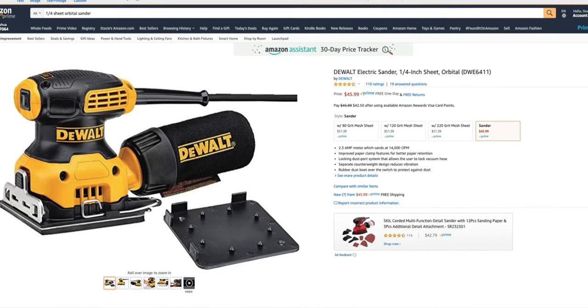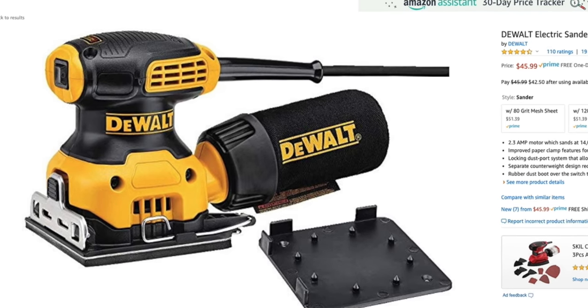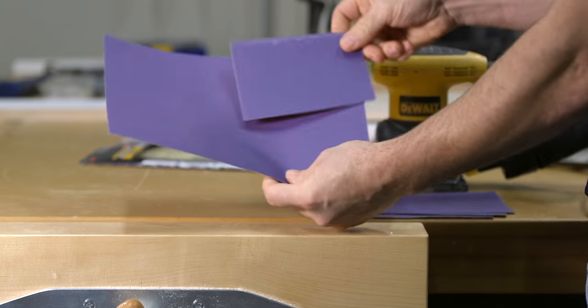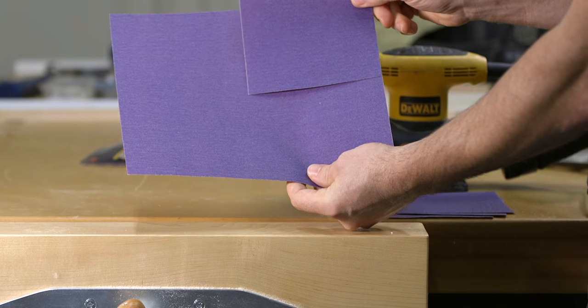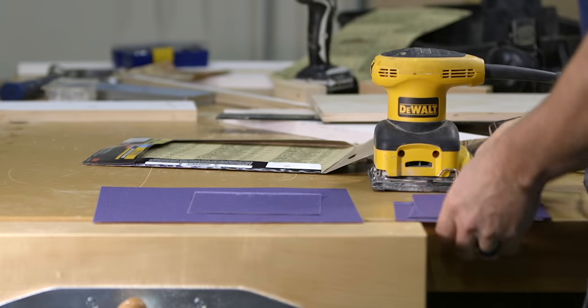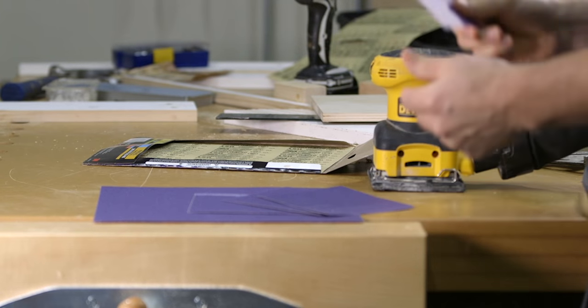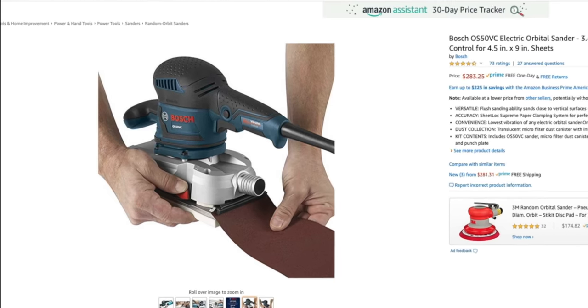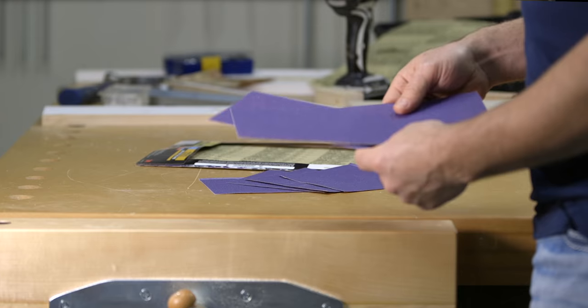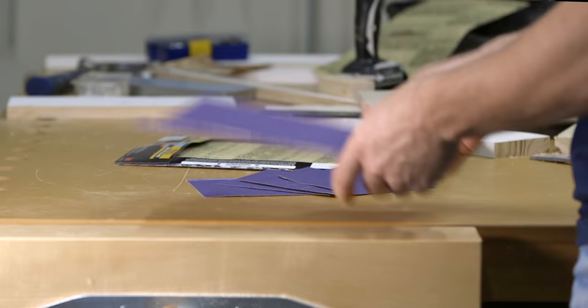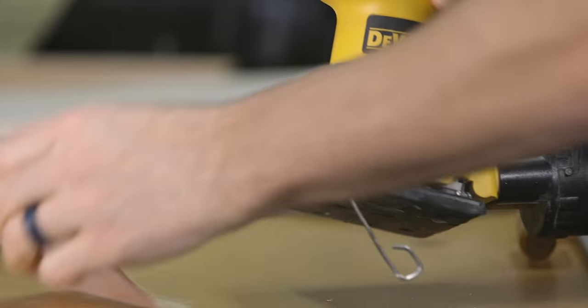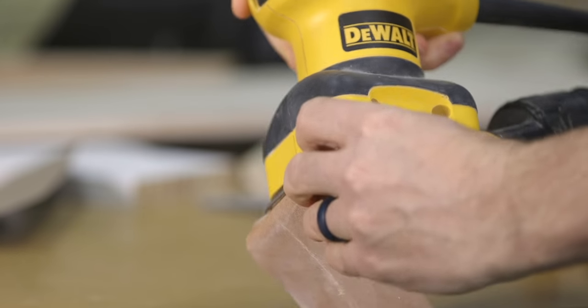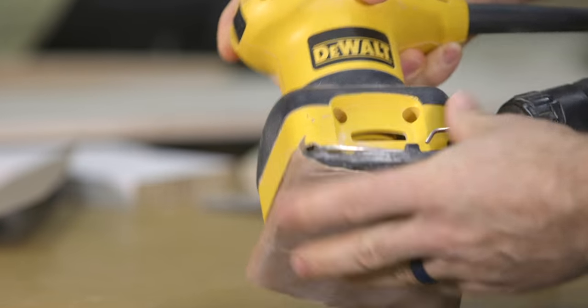There are at least two subcategories to the standard orbital sander. The first being the quarter sheet orbital sander, which can hold a quarter sheet of 9 by 11 standard size sandpaper, giving the user the ability to get four usable pieces out of one sheet. The next category is the half sheet orbital sander, which holds a half sheet of sandpaper, providing two usable pieces out of one sheet. The sheets are usually attached to the sander with some sort of spring system or metal clamp that holds the paper to the sanding pad.